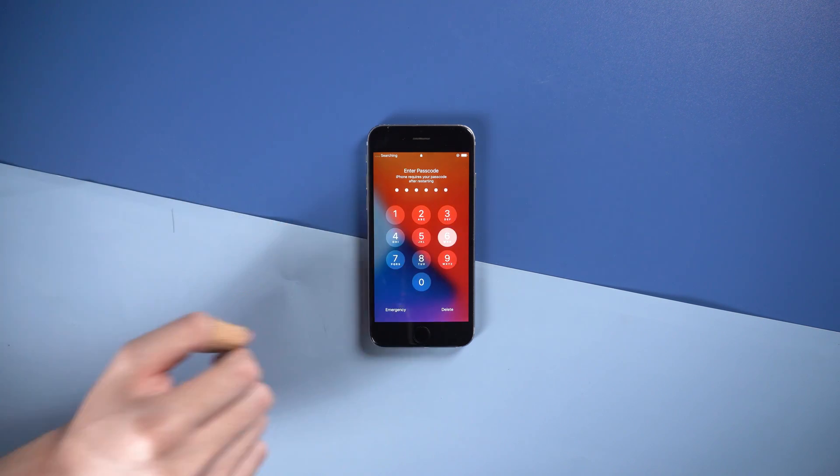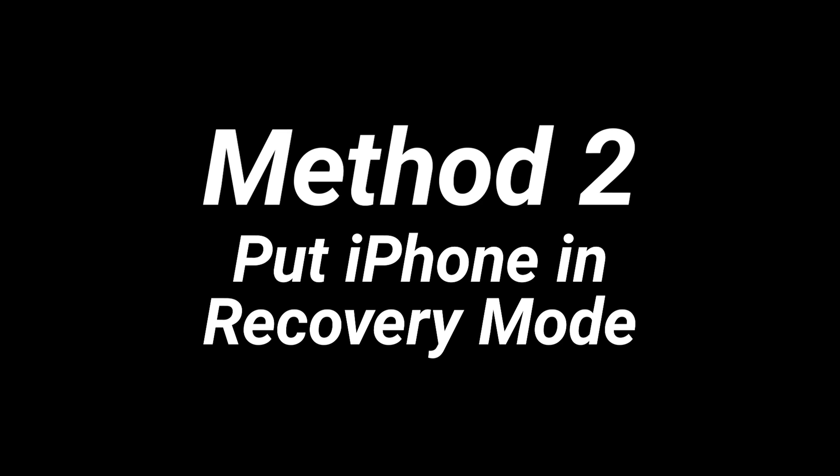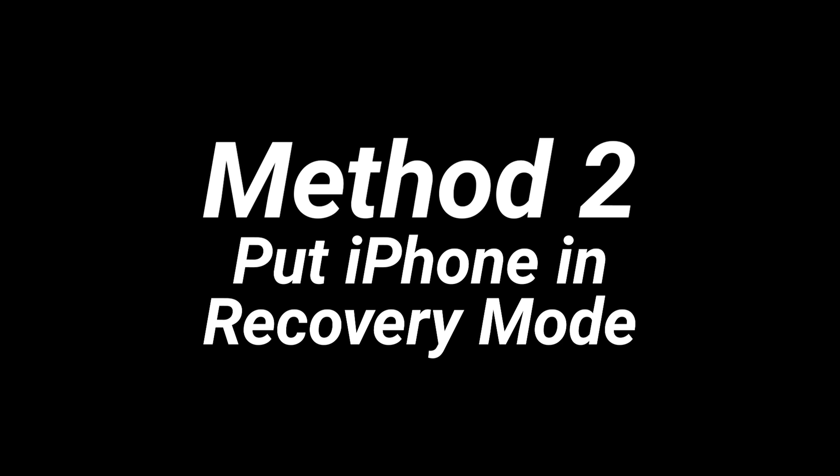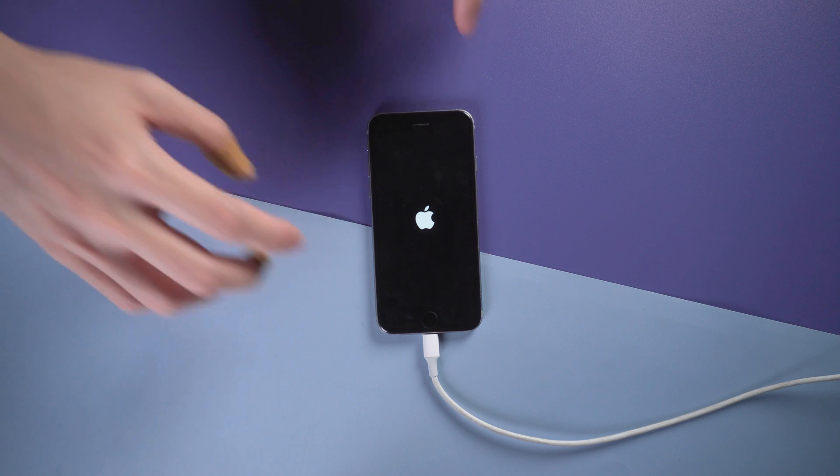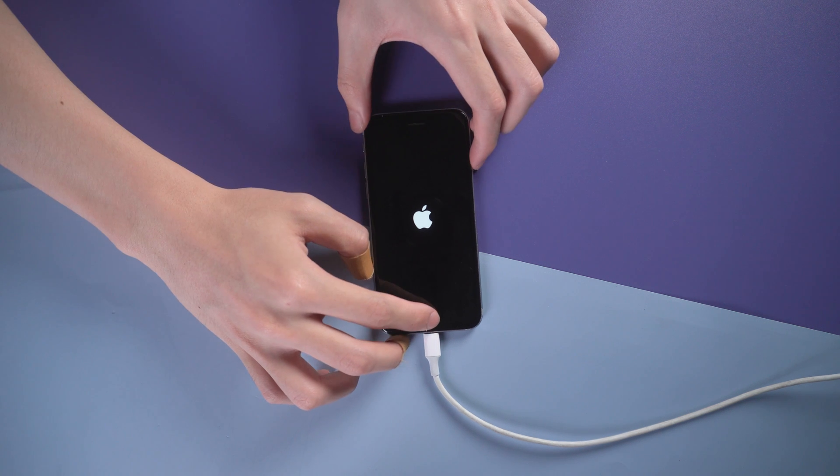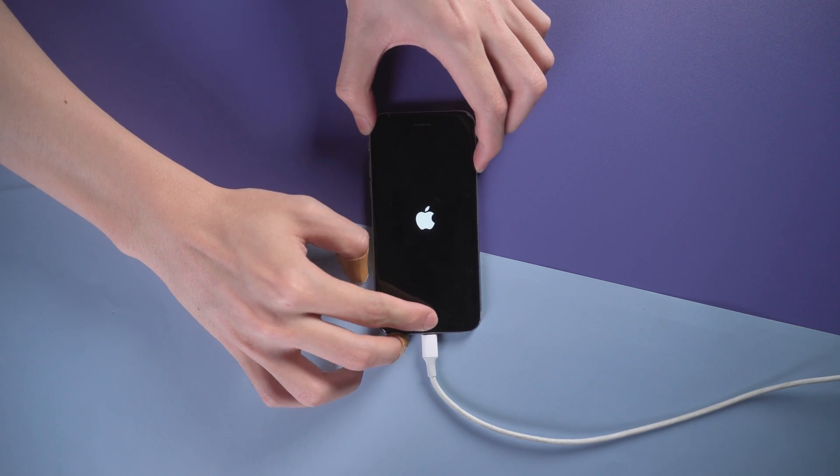Then you can follow the next method. Method 2: Put iPhone in recovery mode. Connect your iPhone to PC and open iTunes.